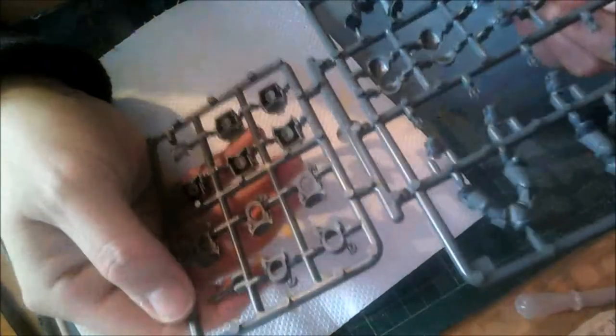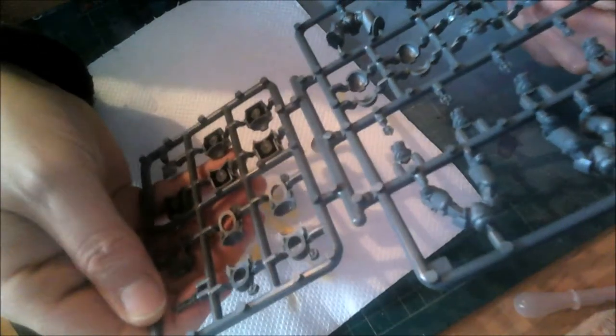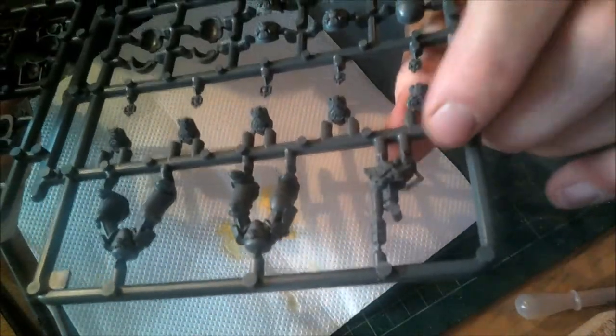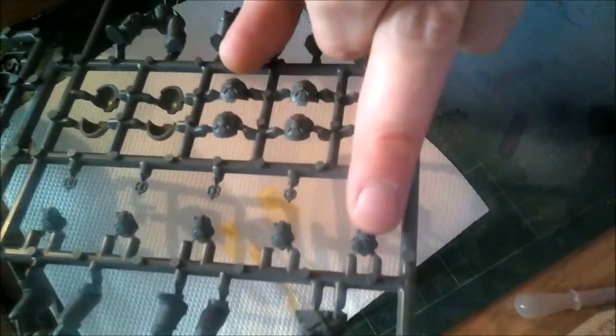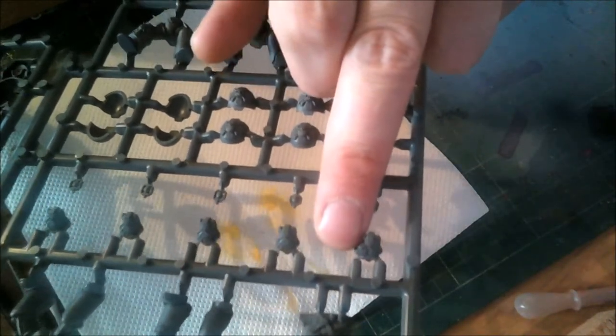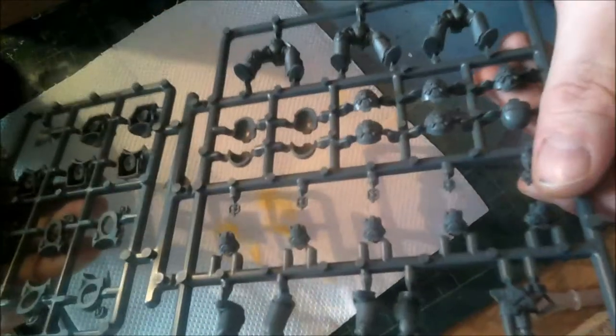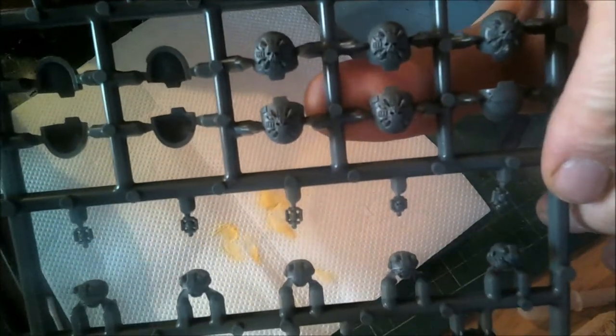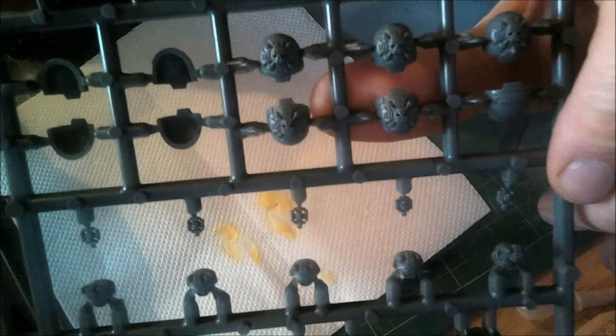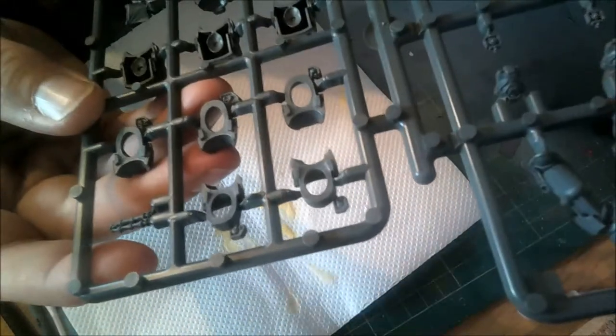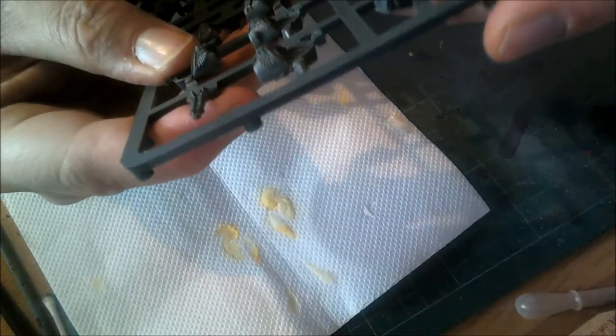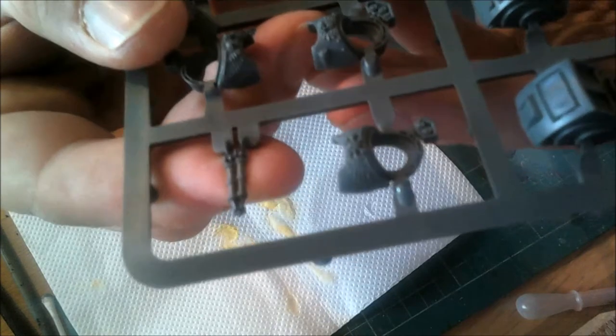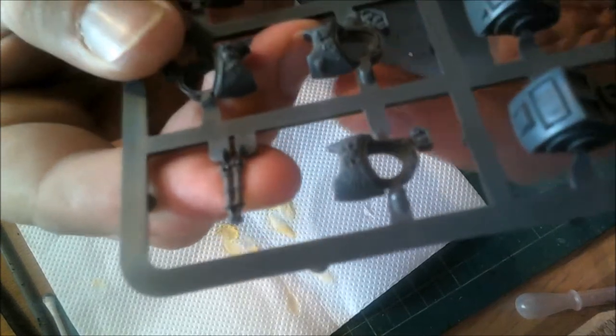We've got the Terminator sprue. I guess this is going to be an objective marker, this thing here. I've got no idea what that is. Nice detail on these Terminator heads - he's got some sort of infrared sight on his eye there, and then four other standard Terminator heads. Shoulder pads again with very nice detail. Some sort of batons, I don't know - choir boy whipping sticks, I have no idea.